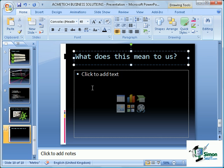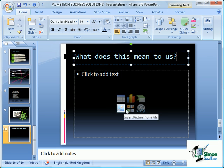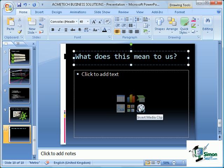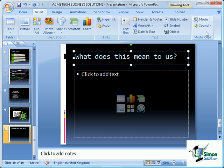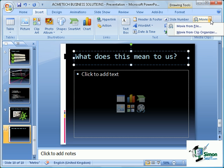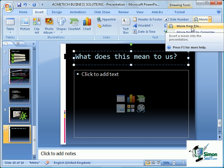For our main content box in the center of the slide, we're going to add a movie clip. Now there are two ways we can do this. We can use the icon within our content box to insert media clip, or alternatively we can go to the Insert tab, go to Media Clips, and then select Movie and Movie from File.